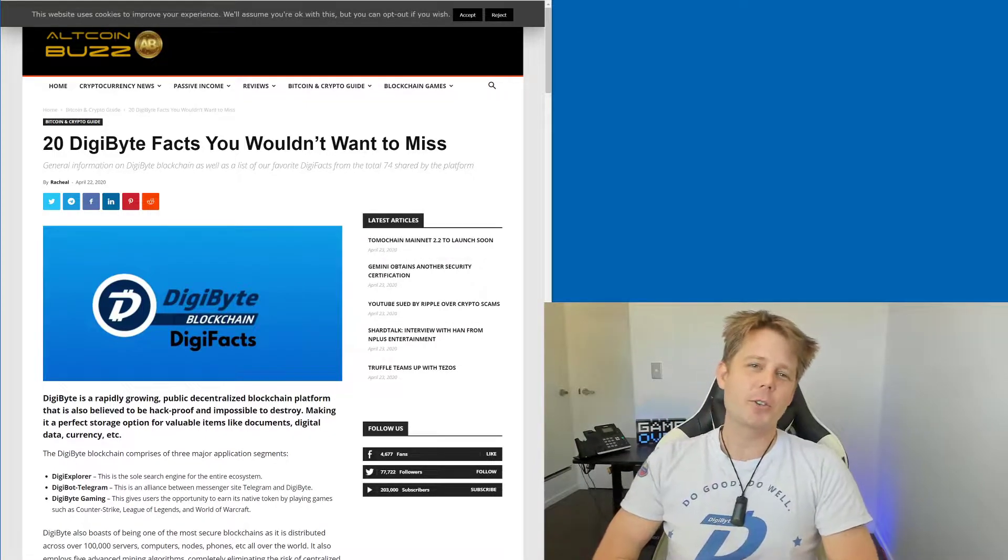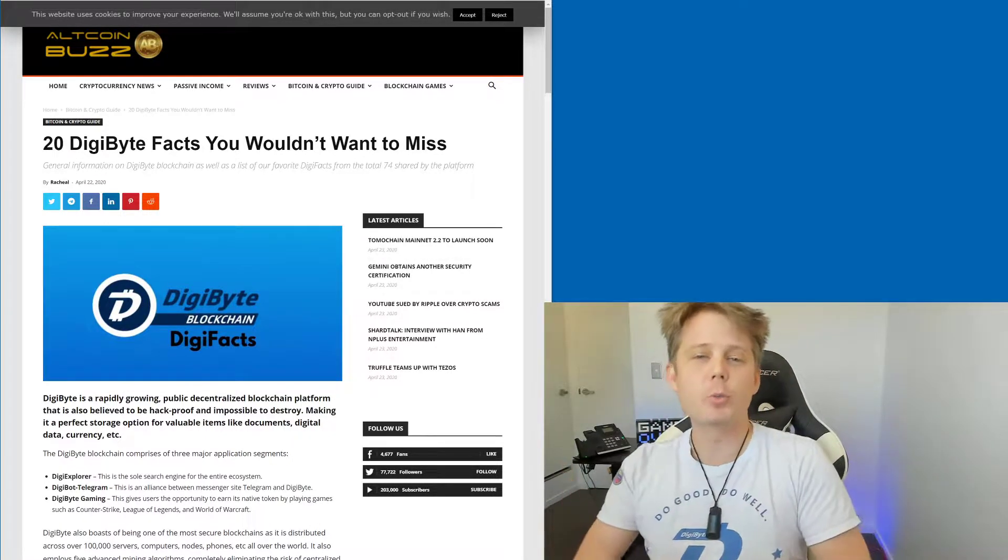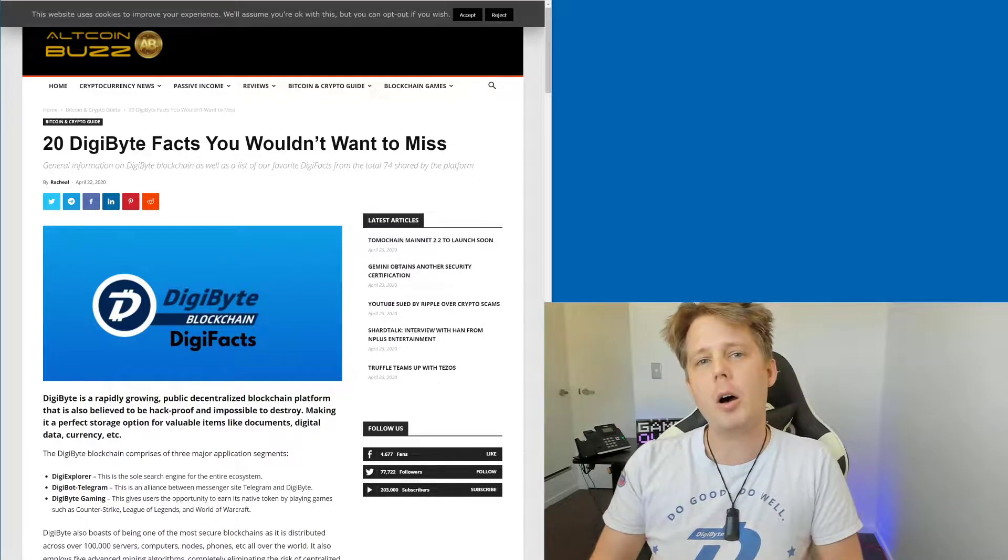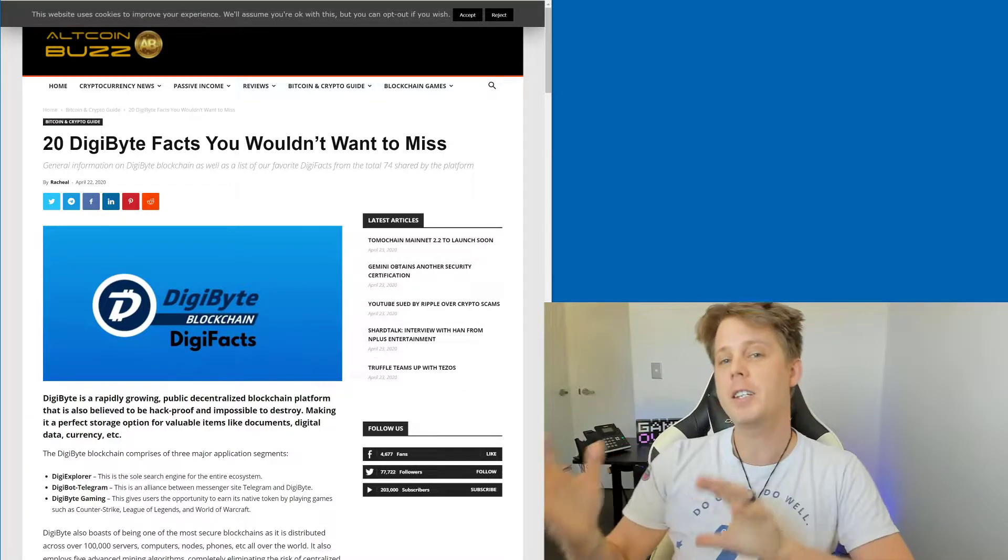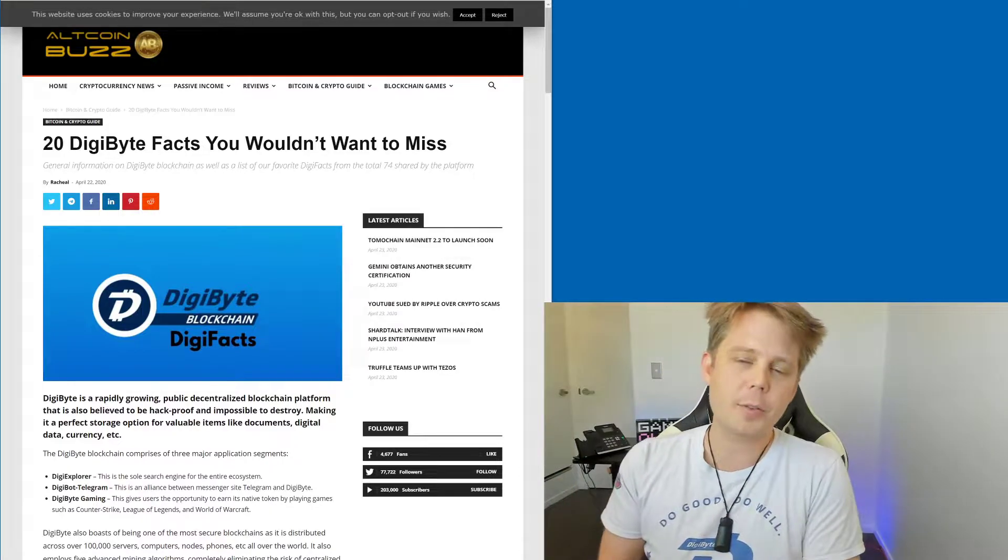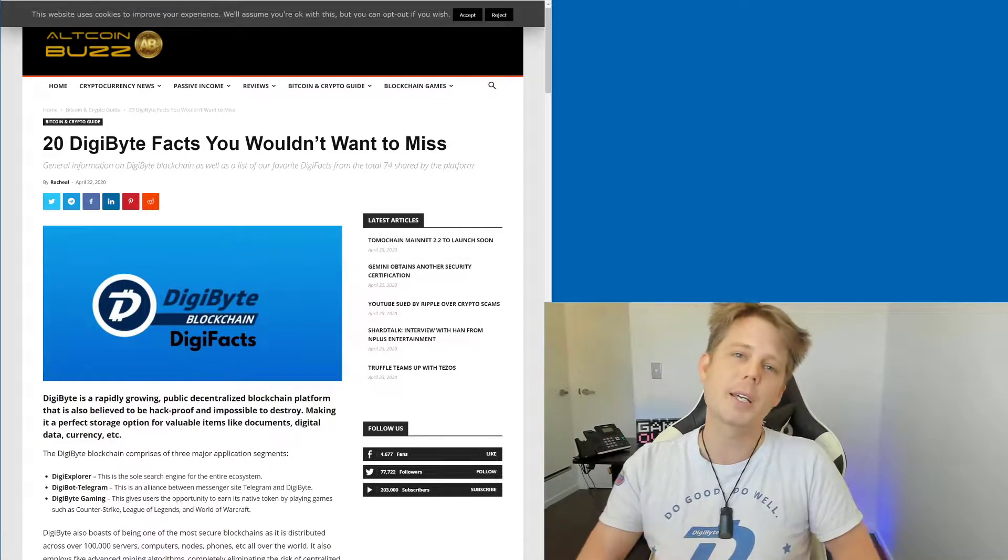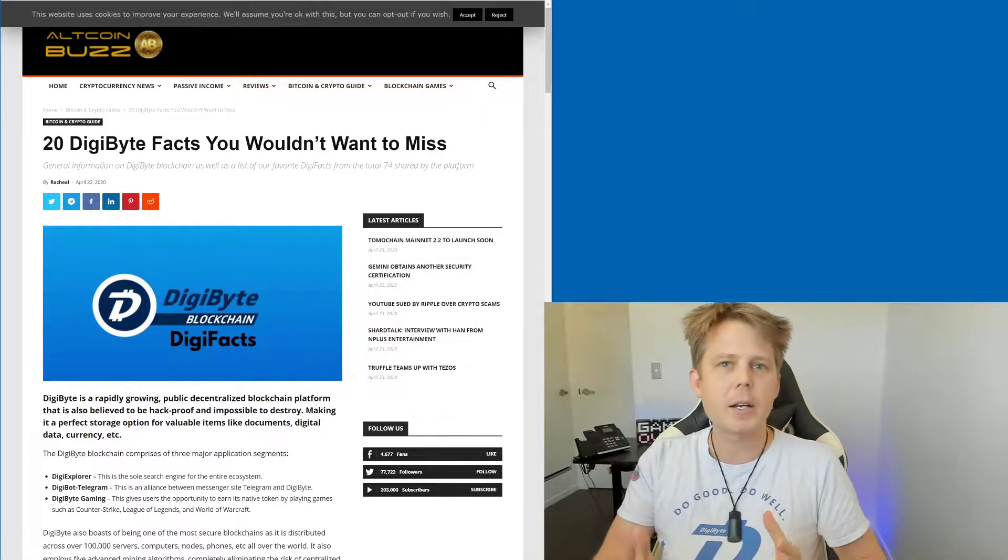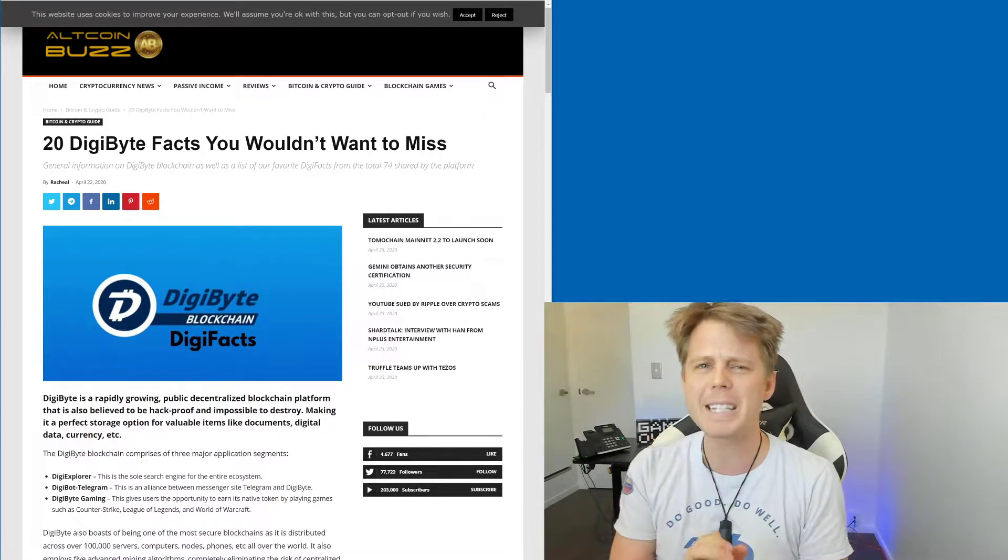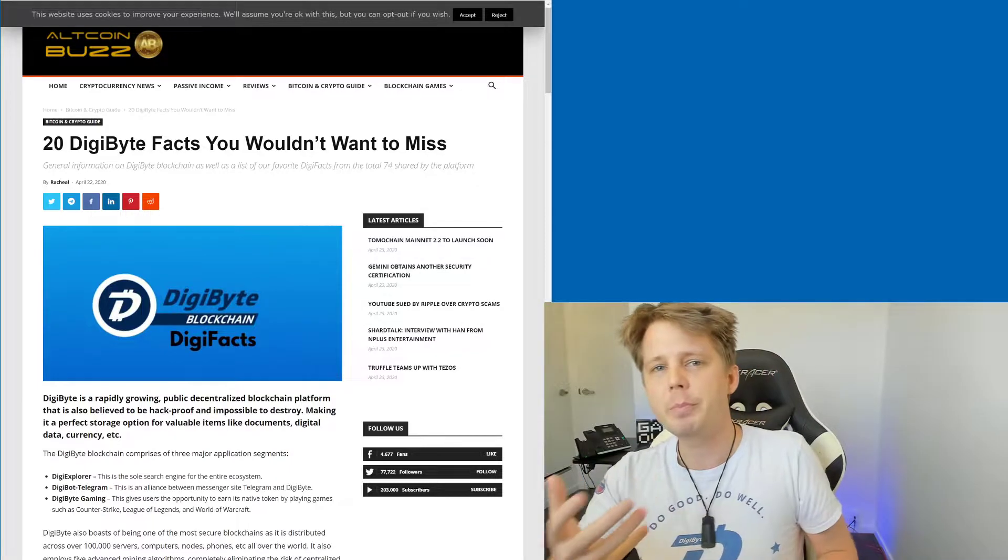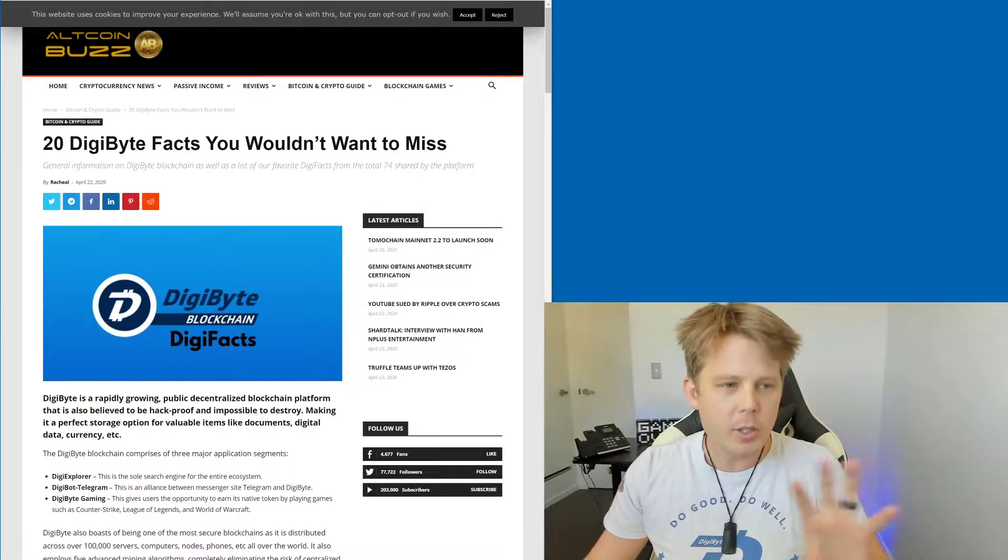Hi everybody, Josiah here, also known as Chilling Silence, and we've got some really cool news because we've had an article on Altcoin Buzz done about the Digifacts. So the Digifacts, for those of you who aren't too familiar, have been previously put up on the Digibyte coin Twitter, and they're a bunch of real bite-sized little facts and pieces of information about Digibyte.